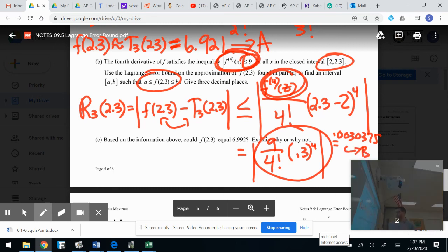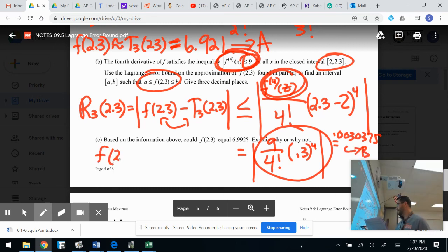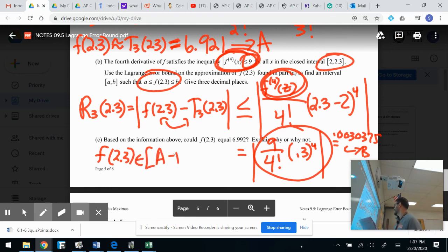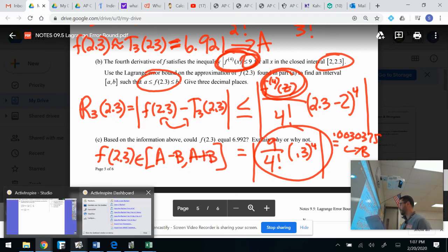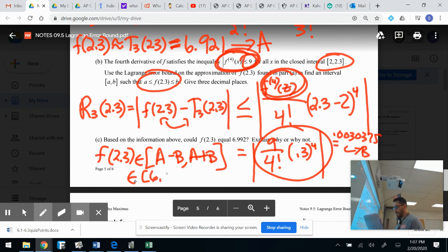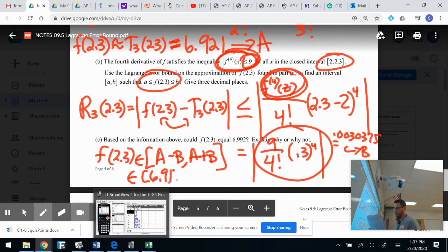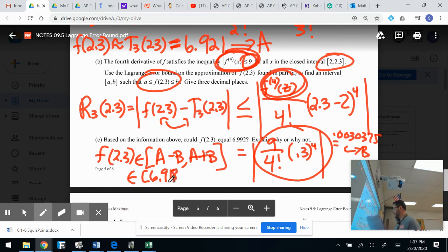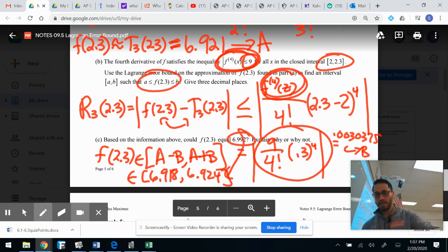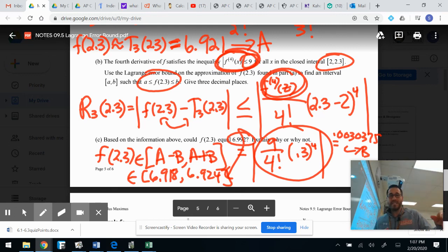So f(2.3) is contained in A minus B to A plus B. That gives an interval of approximately 6.918 to 6.924 — three decimal places. Your homework tonight with example five: try your best and see how you do.